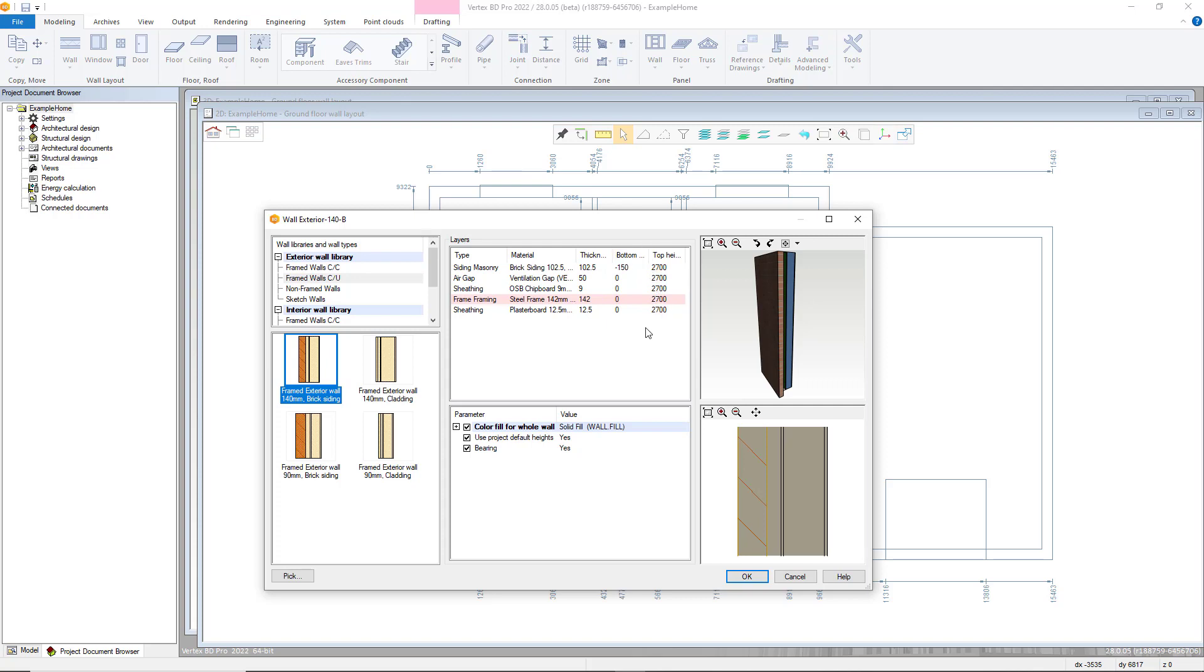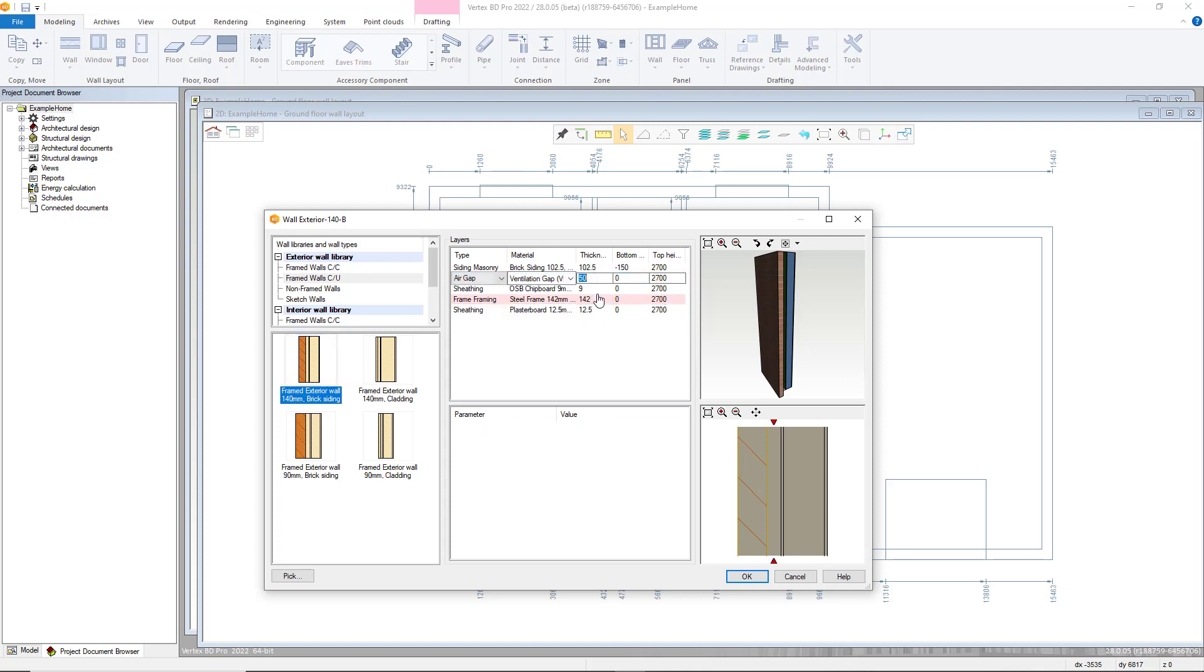Each layer has different options dependent on the layer type selected and alters the variables accordingly. These can be manually adjusted.